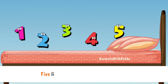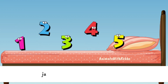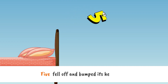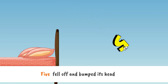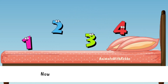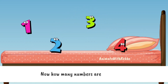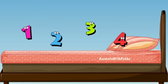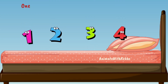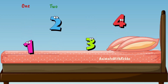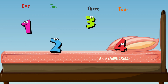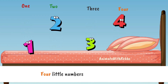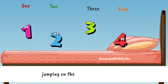Five little numbers jumping on the bed. Five fell off and bumped its head. Now how many numbers are jumping on the bed? One, two, three, four. Four little numbers jumping on the bed.